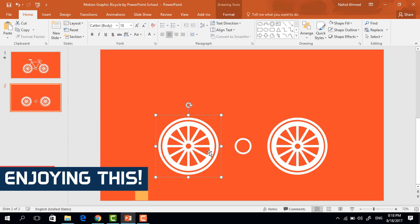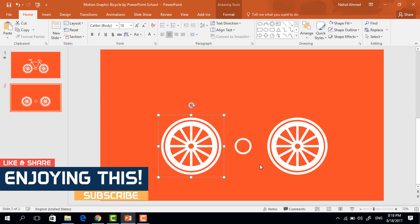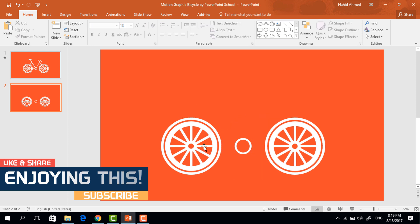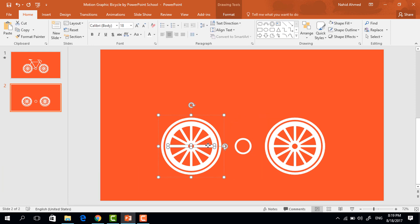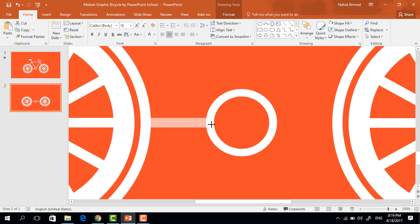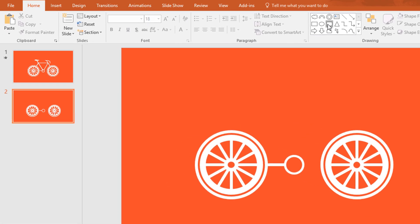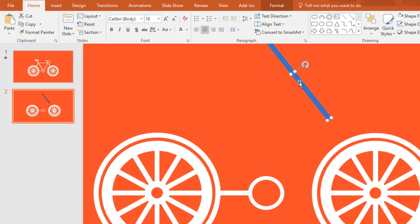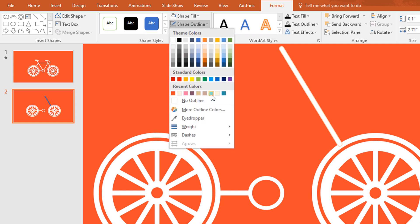Then move this wheel to the right a bit and this one to the left. Now from here, select a rectangle and make a copy of it, then place it here and resize it like this. Now pick a rounded corner rectangle and drag it over here, then increase the roundness and resize it, rotate it like this way, and place it over here.